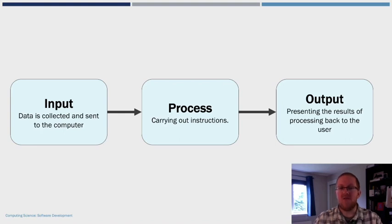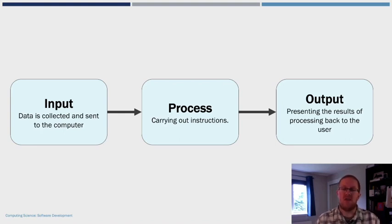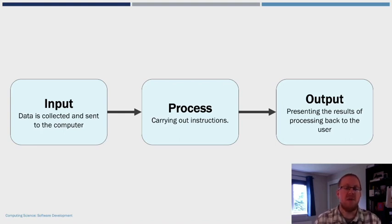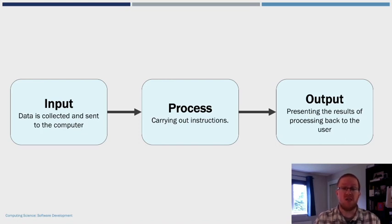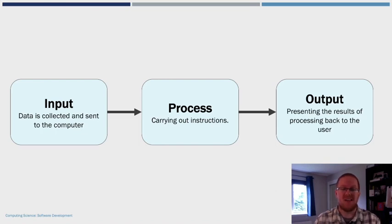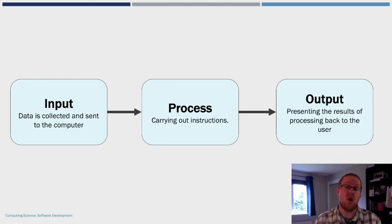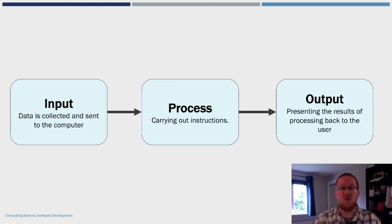So every computer system follows these three core principles: Information is inputted into the computer system, the computer system then processes that information in some way, and the information is then outputted out of that computer system. The programs that we are going to build at this level will follow this basic three-step model.